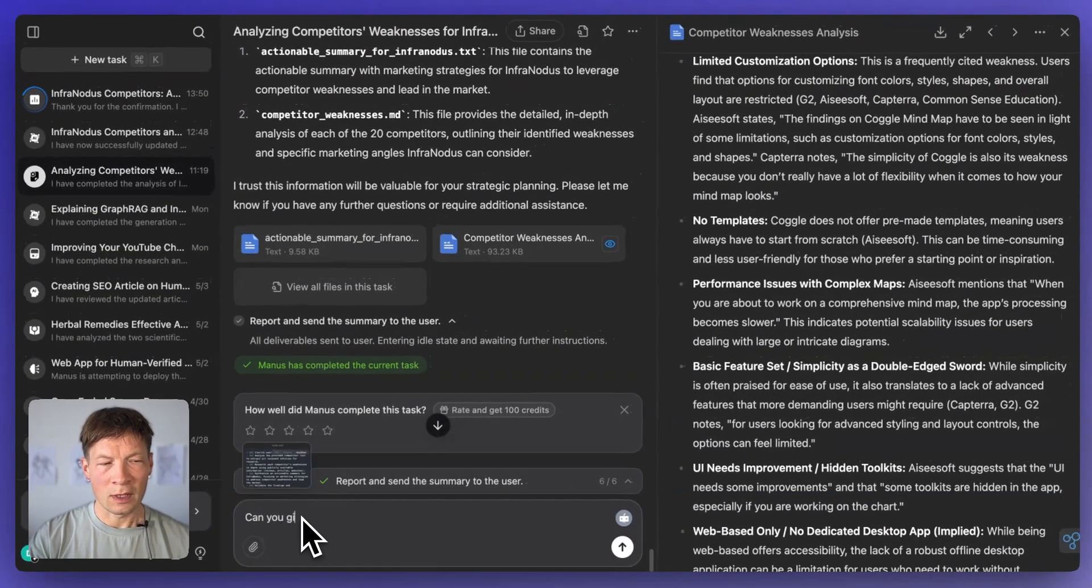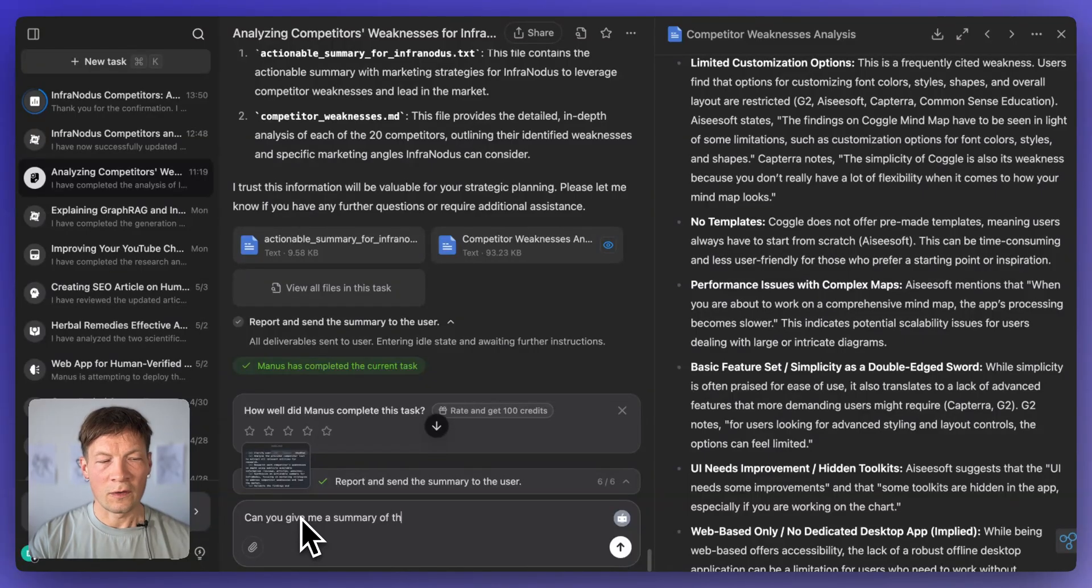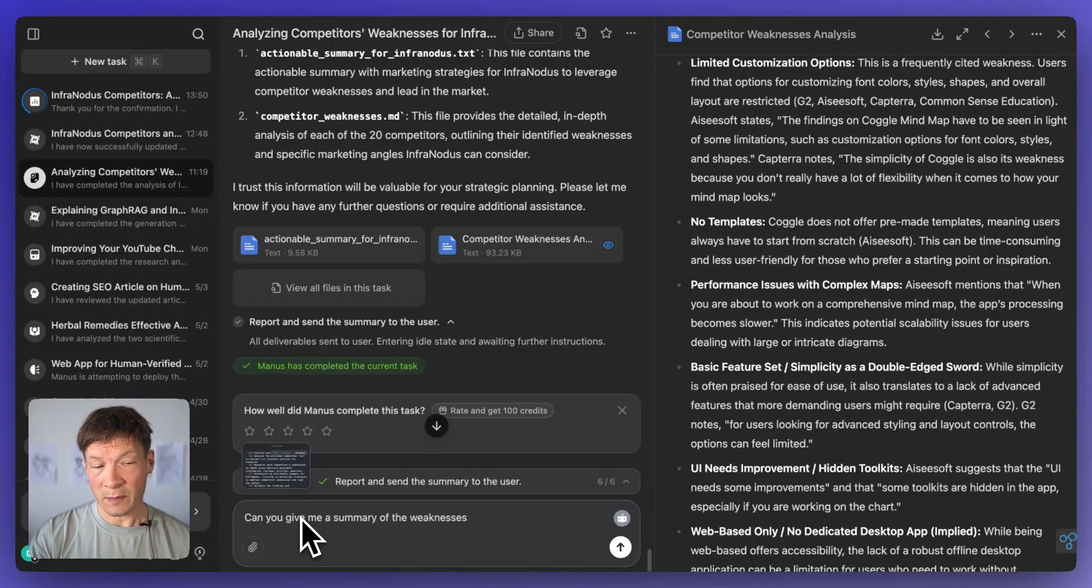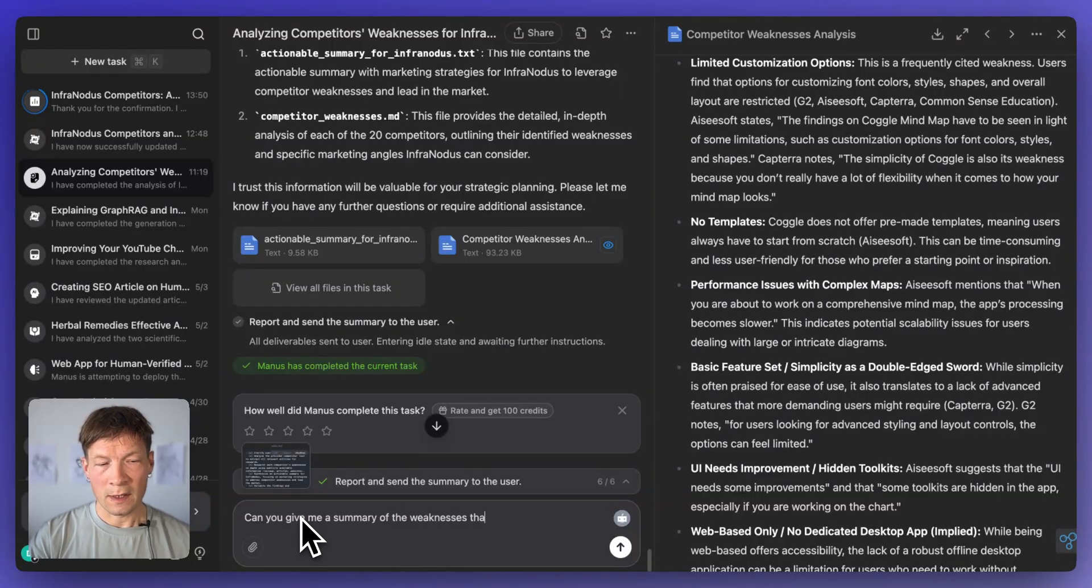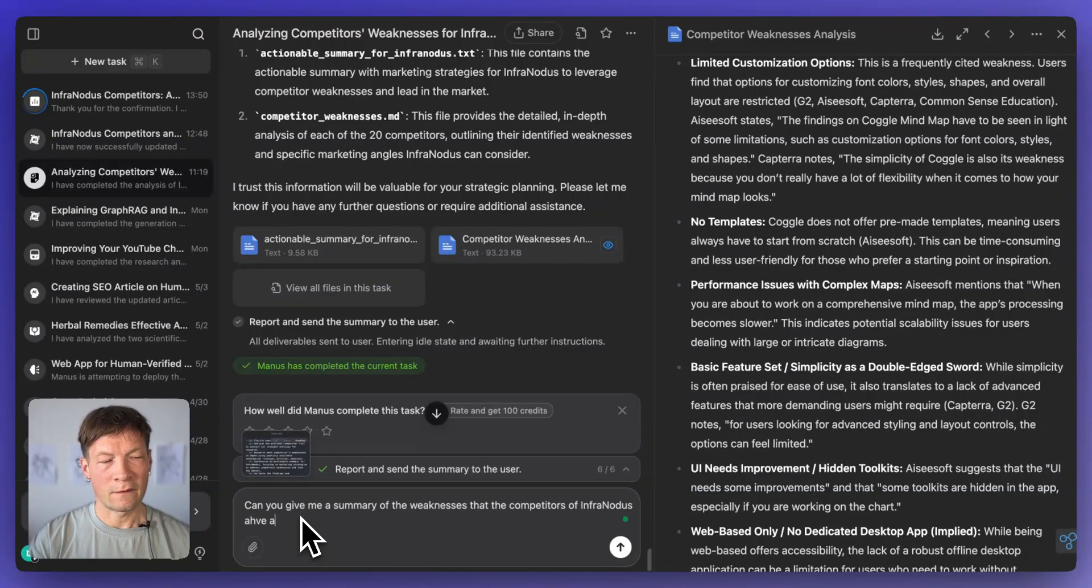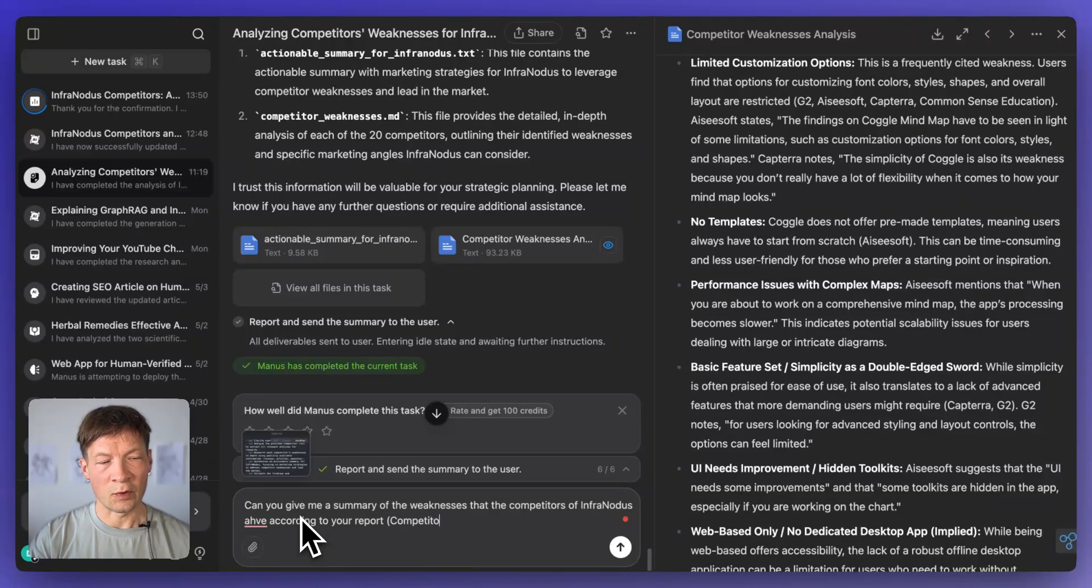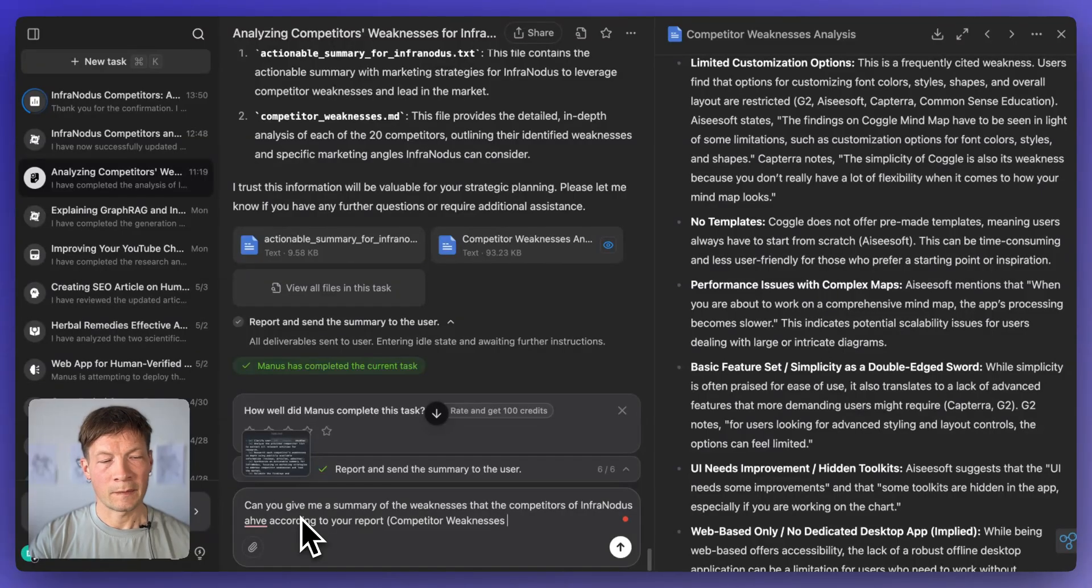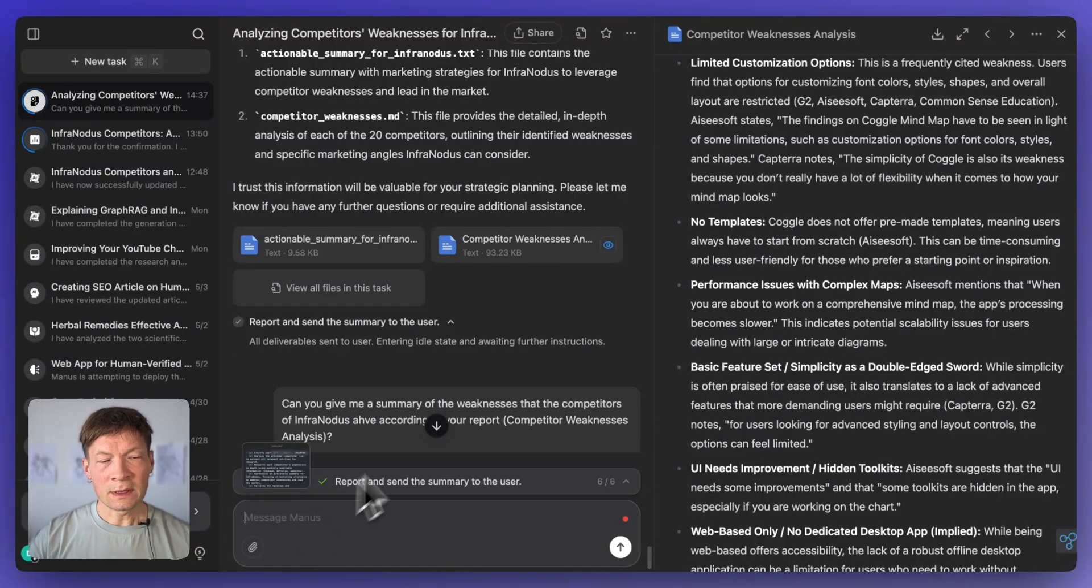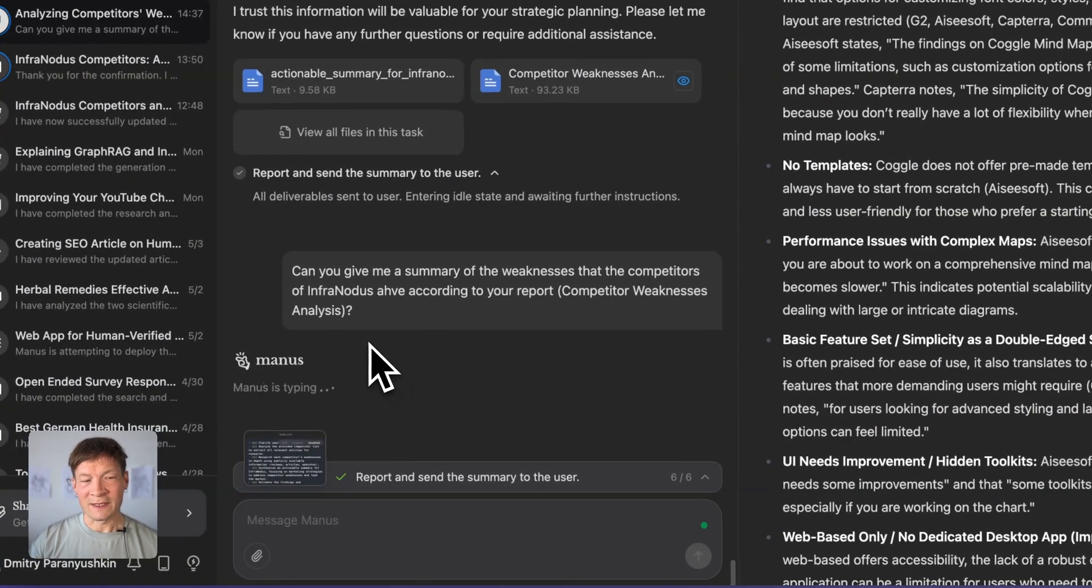And then if I start asking Manus, you know, can you give me a summary of the weaknesses that the competitors of InfraNodus have according to your report. And then I can also specify the report to be more precise, weaknesses analysis here. It will go on and try to perform this task.